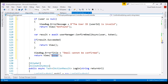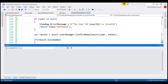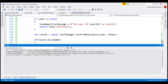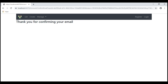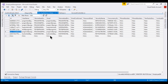With all these changes, let's build our solution. Build succeeded, so let's reload the web page. Our email address is successfully confirmed. If we now take a look at the ASP.NET users table, notice the email confirmed column value is now true. So we should be able to log in using this email, prajim2@prajimtech.com. Let's copy it and log in.